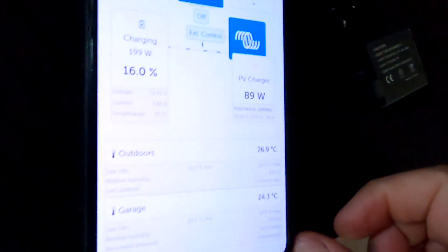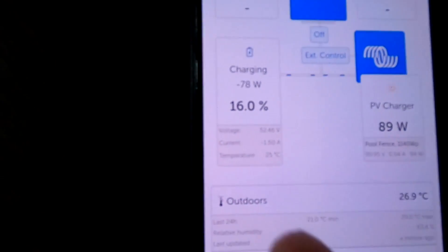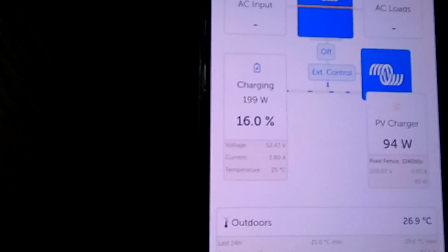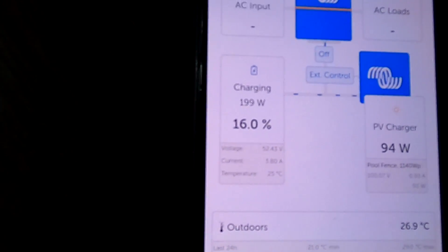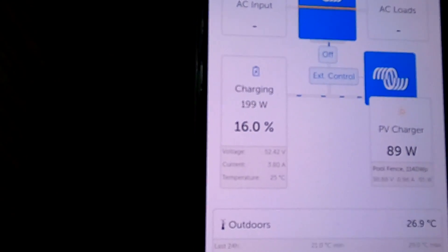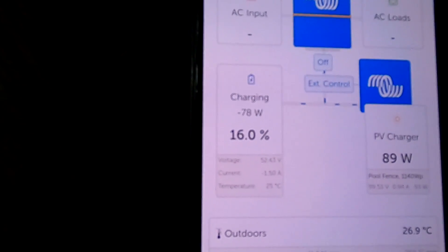I thought why is it doing this? There's nothing connected to it apart from the charger, so it should only charge but not discharge. But now look at this, it is still doing it - charging, discharging, charging, discharging.